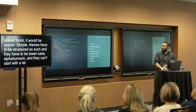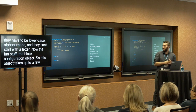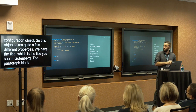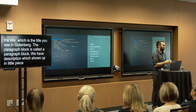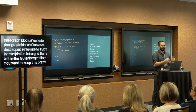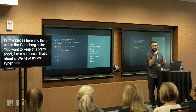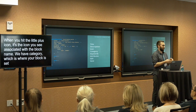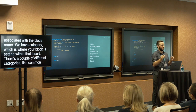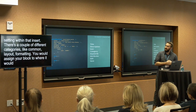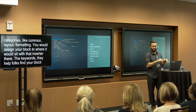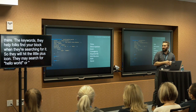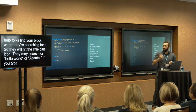Now the fun stuff — the block configuration object. This object takes quite a few properties. We have the title, which is what you see within Gutenberg — here we have Hello World. We have description, which shows up in various places in the editor — keep it short, about a sentence. Then we have an icon, which is what you see associated with your block name when you hit the plus icon. We have category, which is where your block sits within the inserter — common, layout, formatting, etc. And then keywords, which help folks find your block when searching. If someone types 'hi' and you have that keyword, your block comes up.